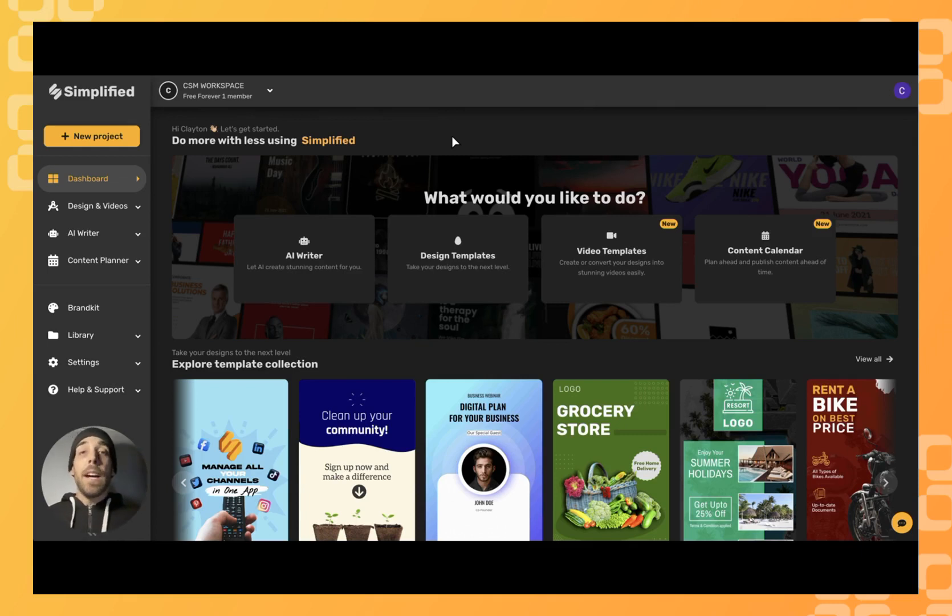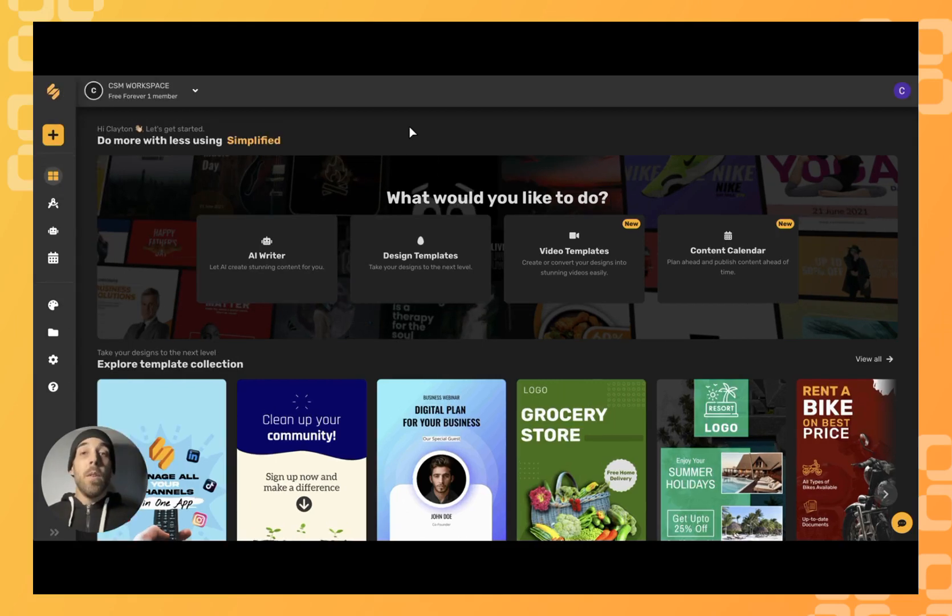To help you with that, Simplified has a variety of templates that you can choose from, and here's how we get there.